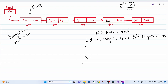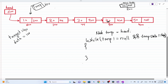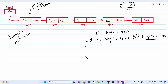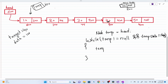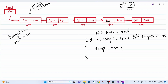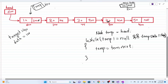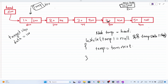Initially temp is pointing to the head, storing address 600. I check if temp is not equal to null — true — and if temp dot data is not equal to the target: temp dot data is 10, and 10 is not equal to 40, so the condition is true. We go inside the loop and increment temp by saying temp equal to temp dot next. Temp dot next stores memory address 100, so now temp points to that location.